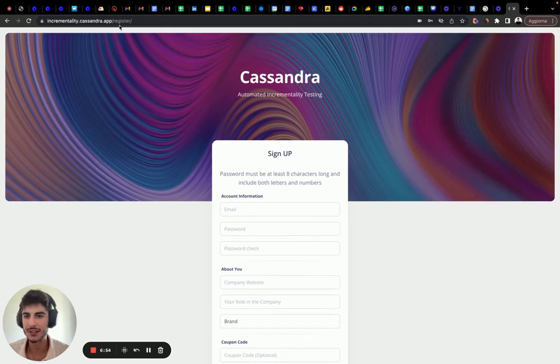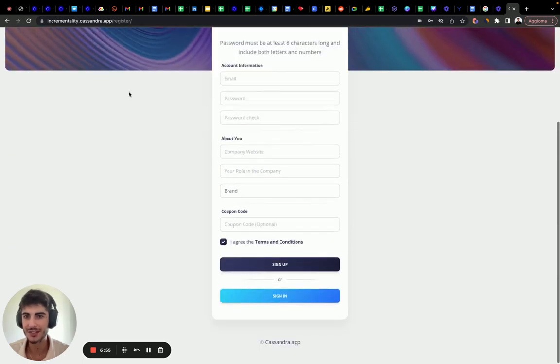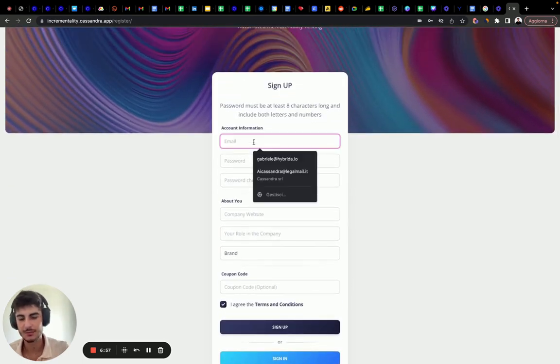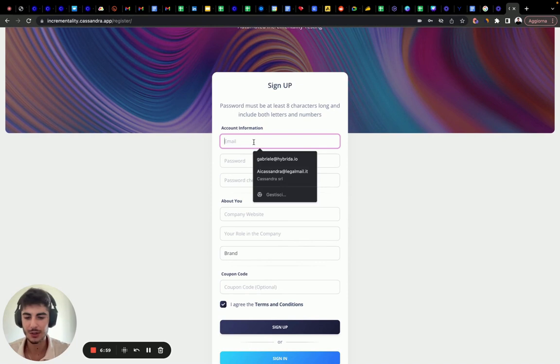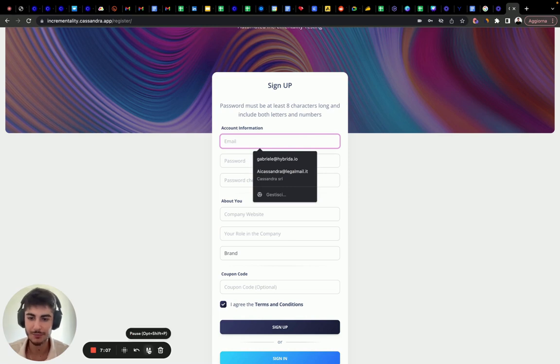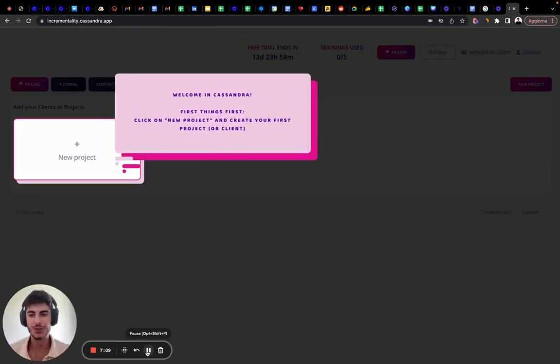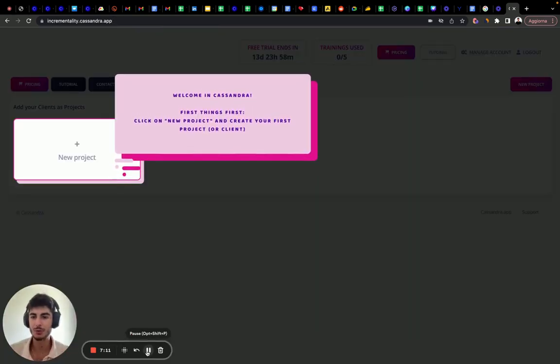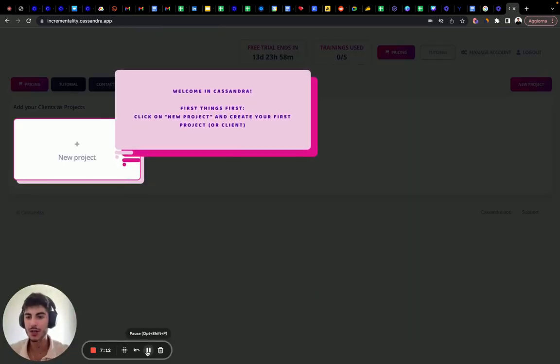We are into incrementality.concentre.app.register. Let's insert our email. I'm going to skip this part just to not disclose my email for everyone. So we registered and we are inside the project.